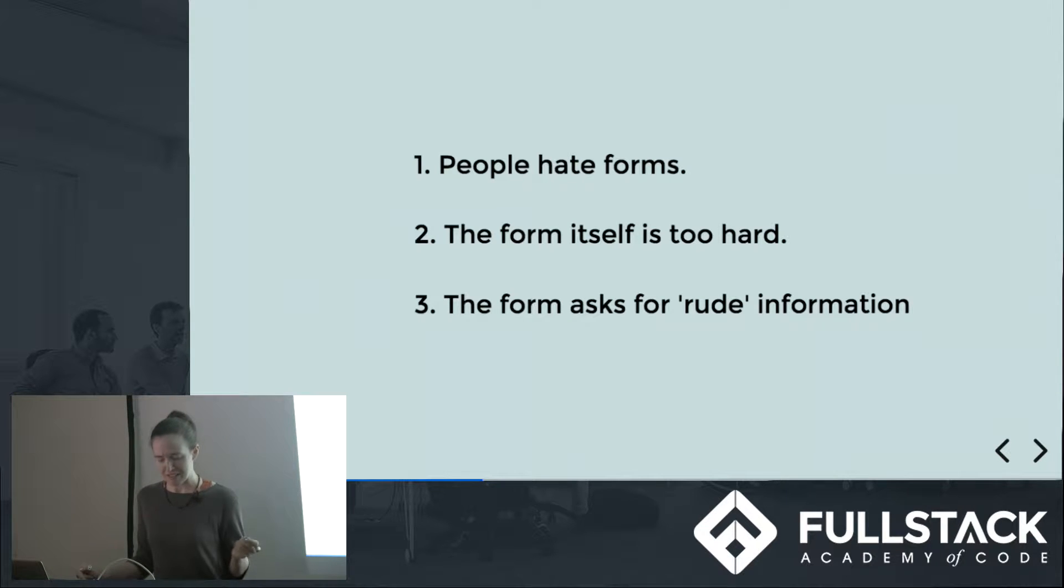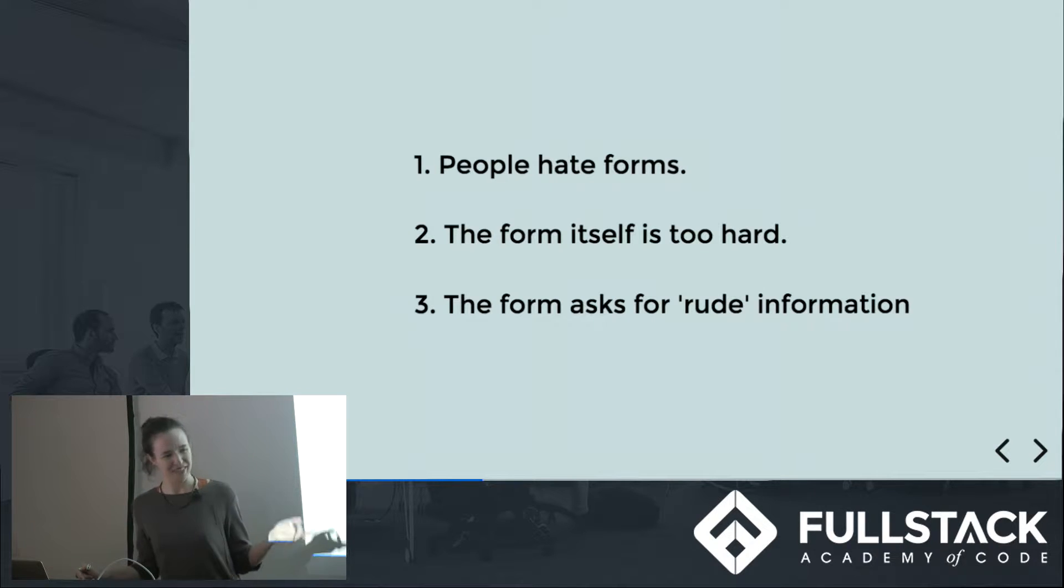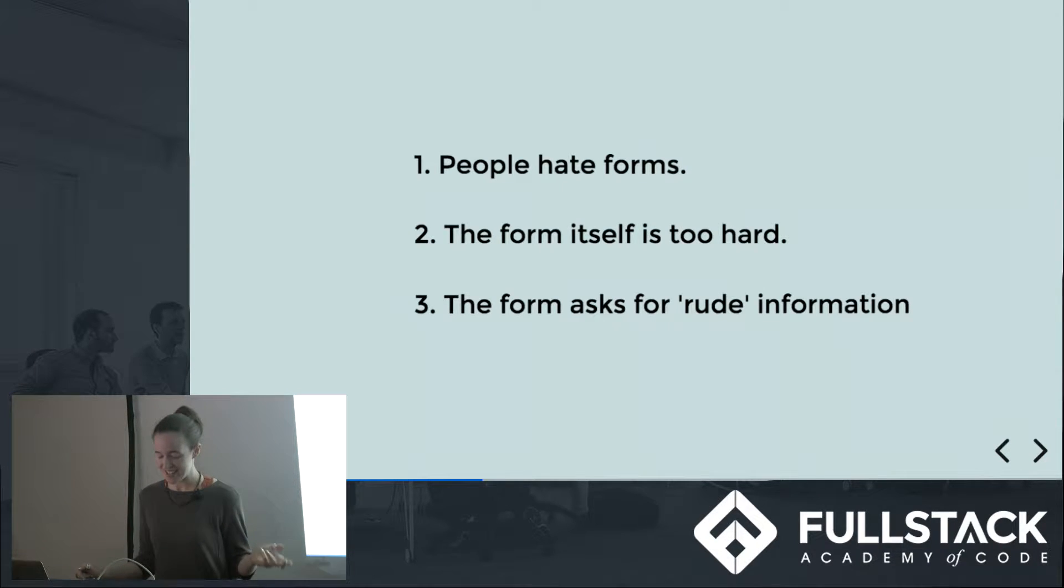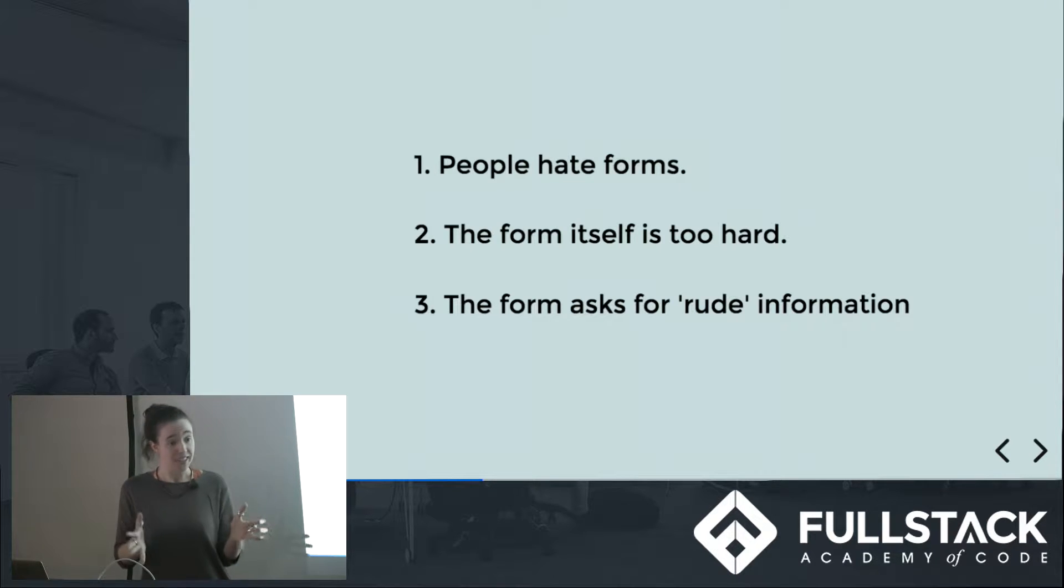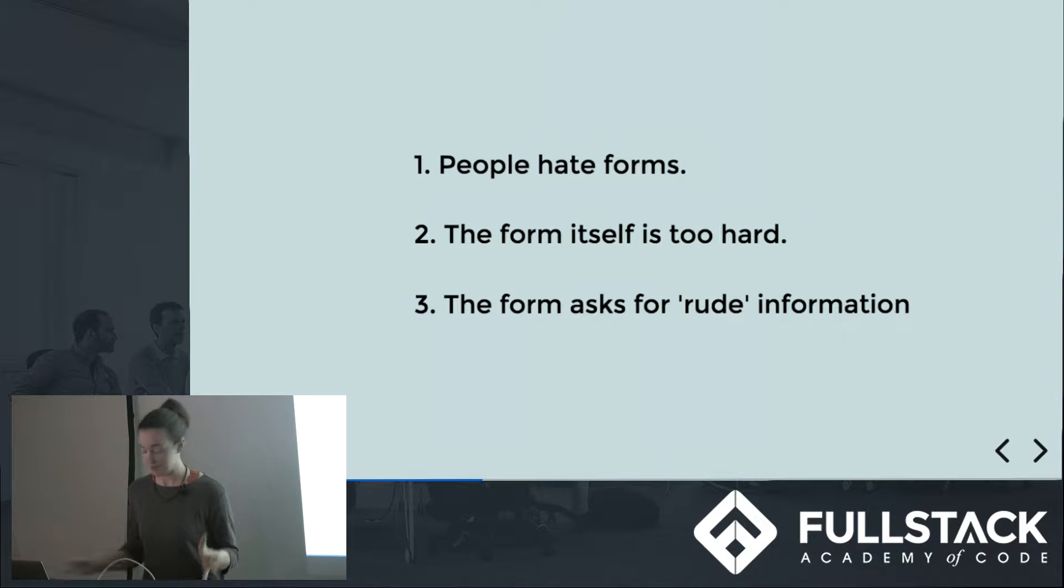And third, the information being asked for is impertinent. Do you really want to give Candy Crush your social security number? Why does this online service need my street address? Basically, who are these people and can they be trusted with my information?